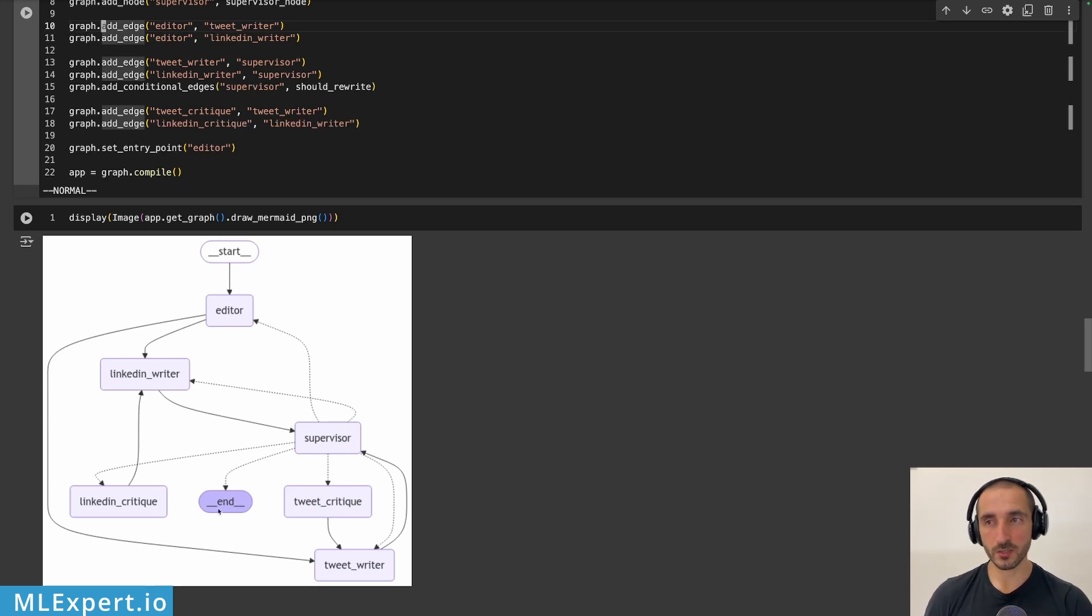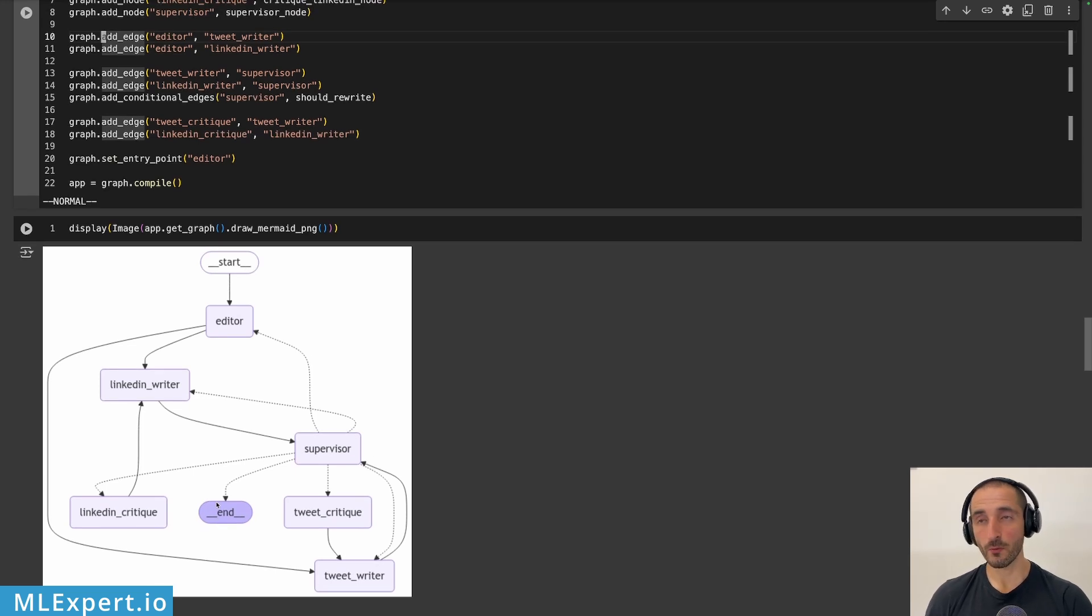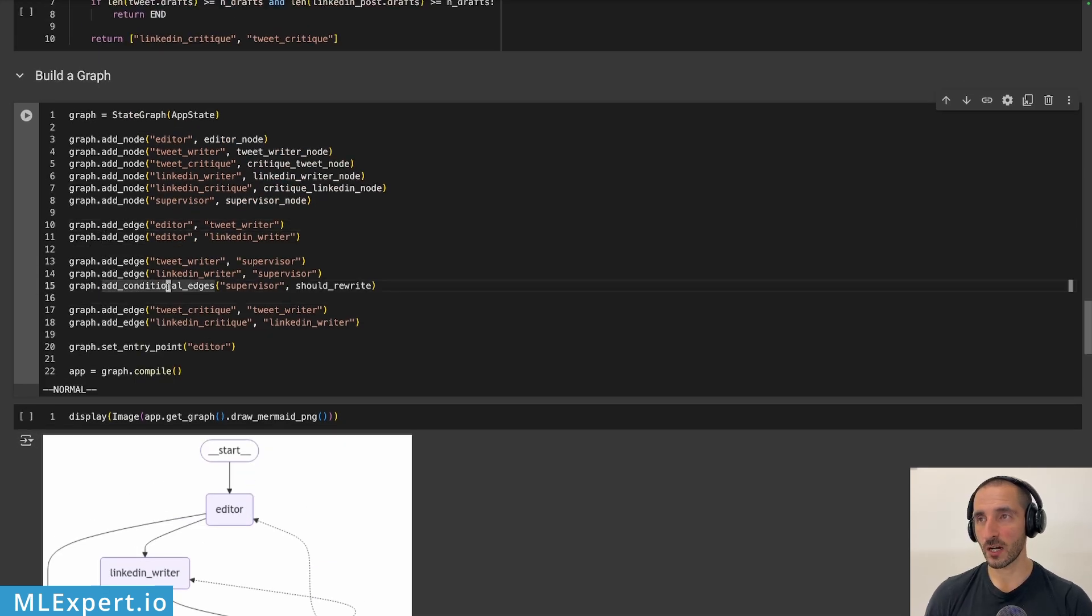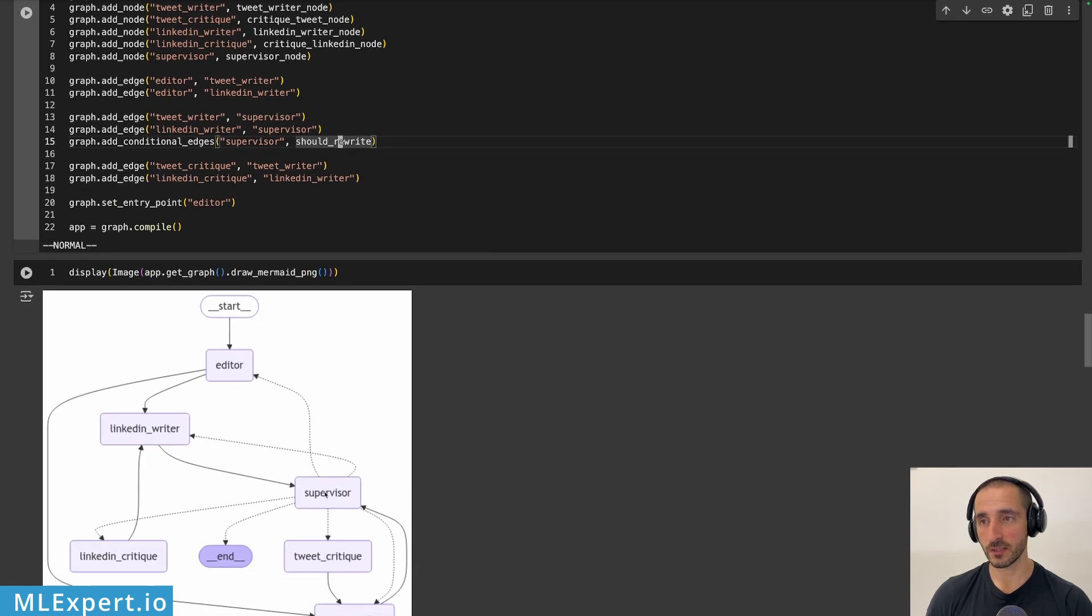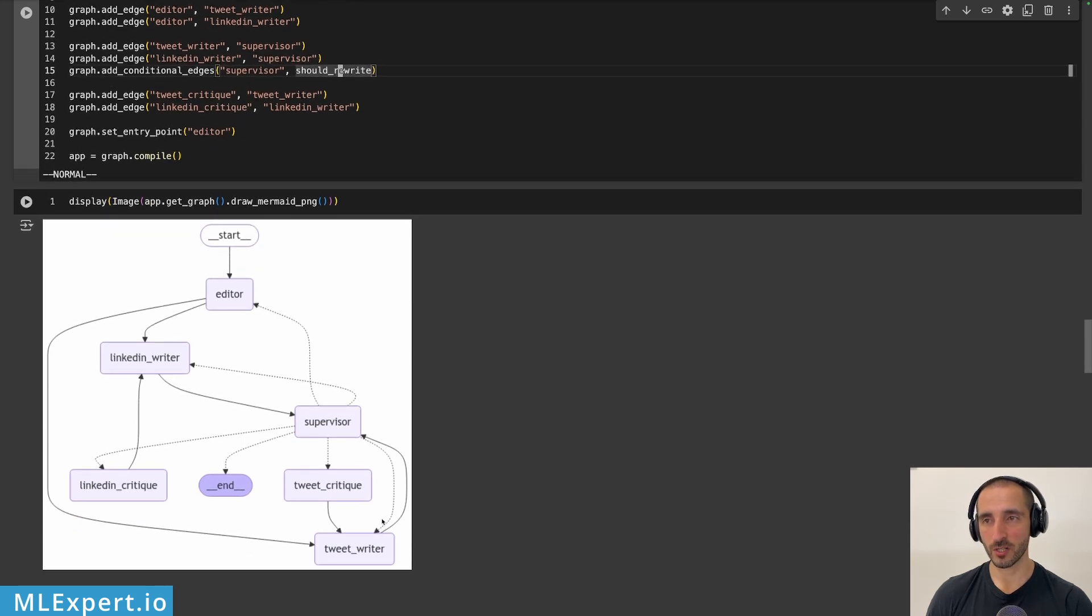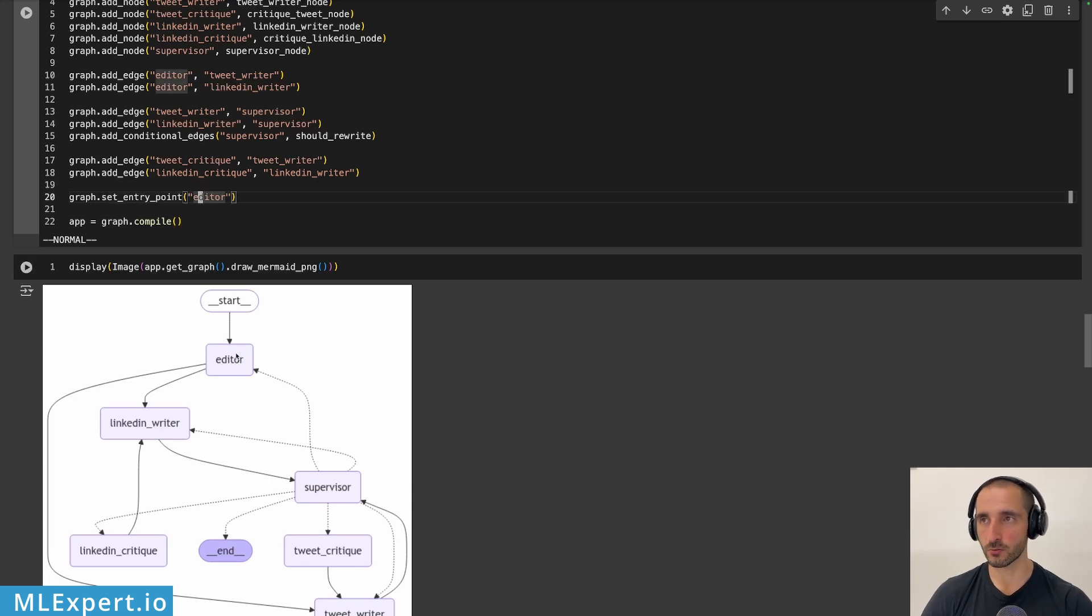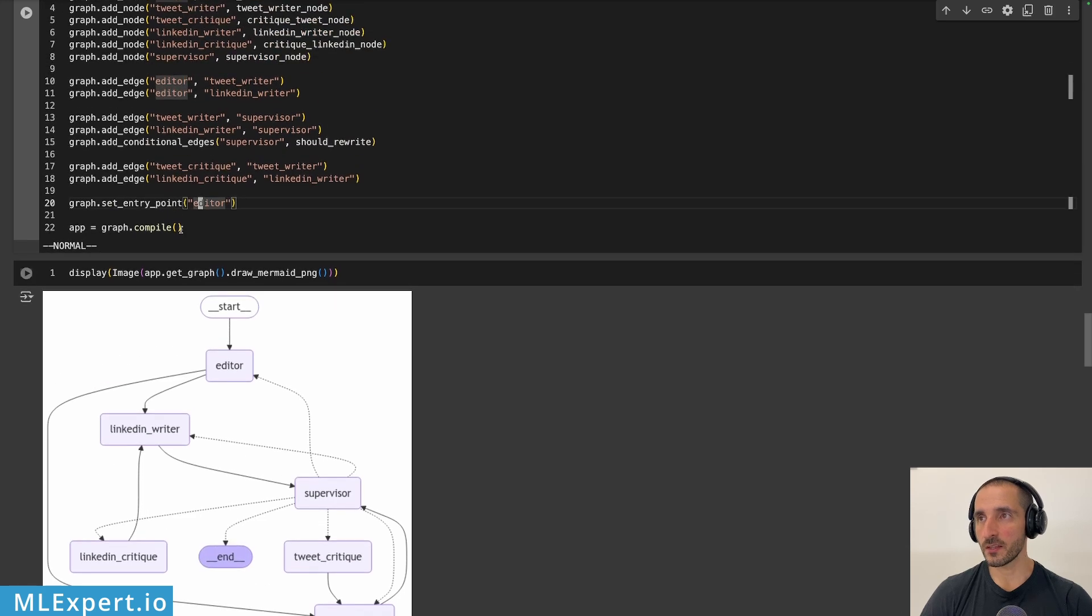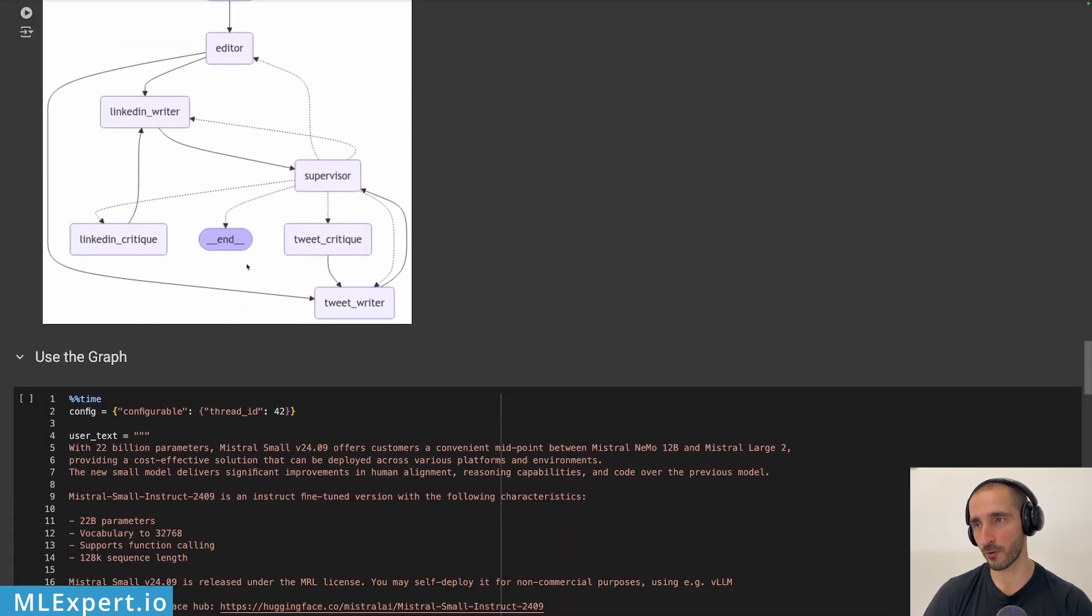This is a bit complicated if you look through it, but it will make sense once the execution is complete. So here is how I'm adding the edges and the conditional edge from the supervisor to the should rewrite. And this is why you see all of those arrows to pretty much every other node within the graph. And finally, I'm setting the entry point to the editor. So the start is actually pointing to the editor. And finally, I'm compiling this graph, and I'm creating the compilation, the compiled graph, an app variable.